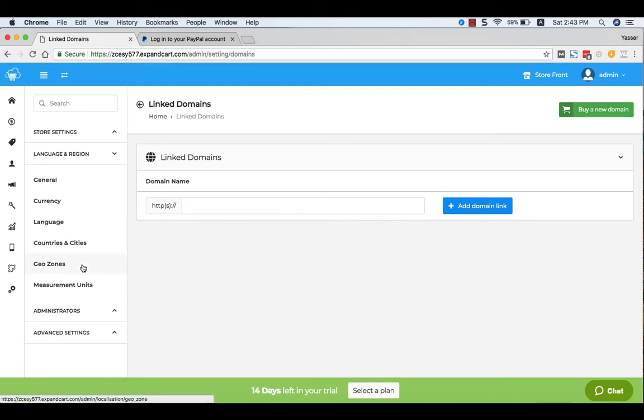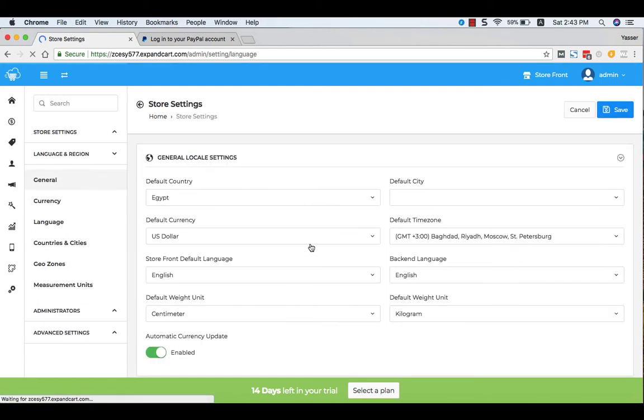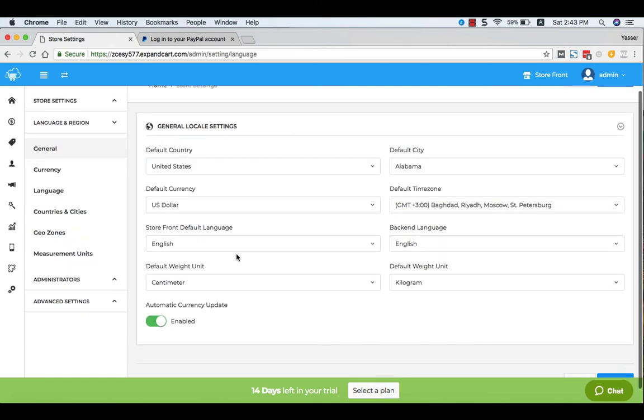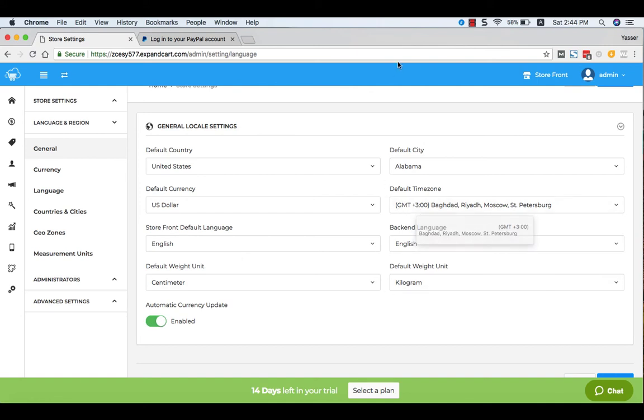To set your store languages, click at Languages and Regions, and here you can set your default country, default currency and storefront, default language, and the default weight unit as well, and much more.